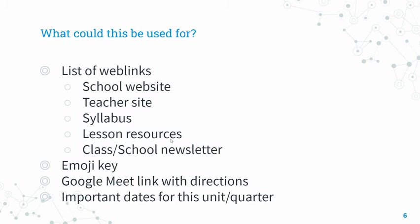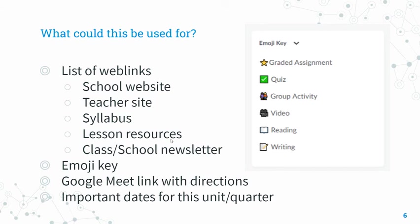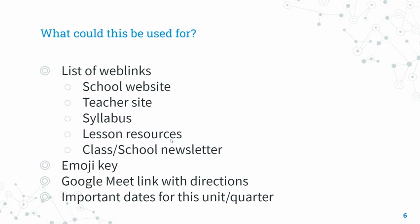Teachers who frequently use emojis in their class might like to have some sort of an emoji key available so that students will know what the commonly used emojis indicate. For example, a pencil might be used to indicate that they're going to be asked to write. A book might be used to indicate that they're going to be asked to read as a part of this lesson.